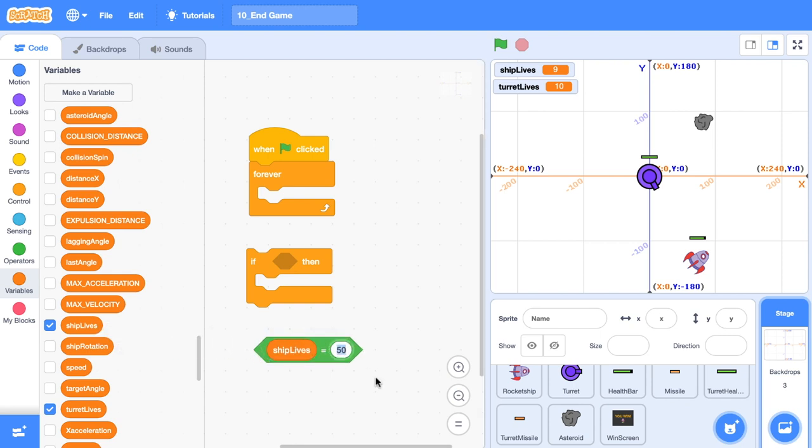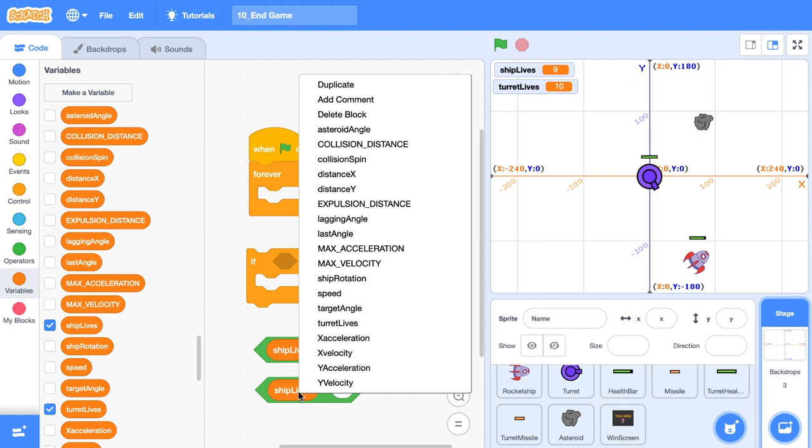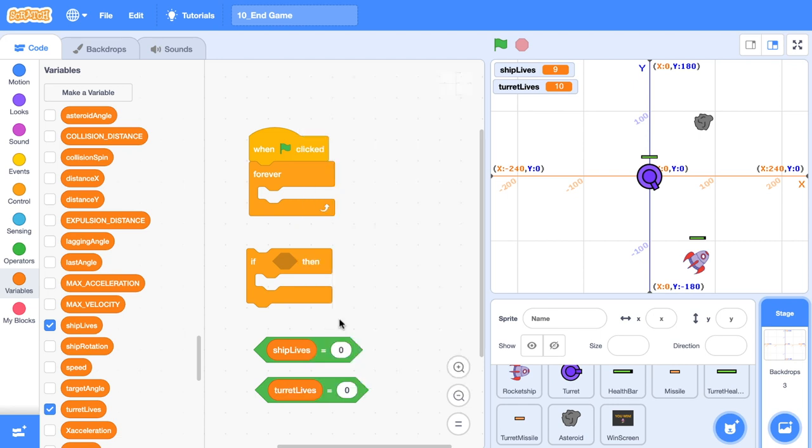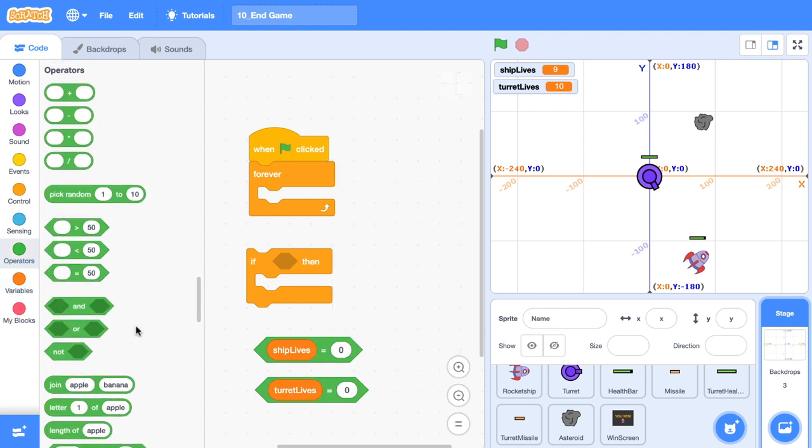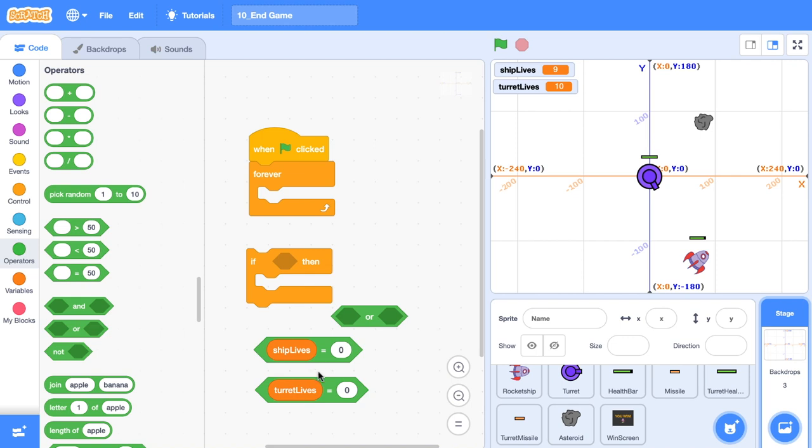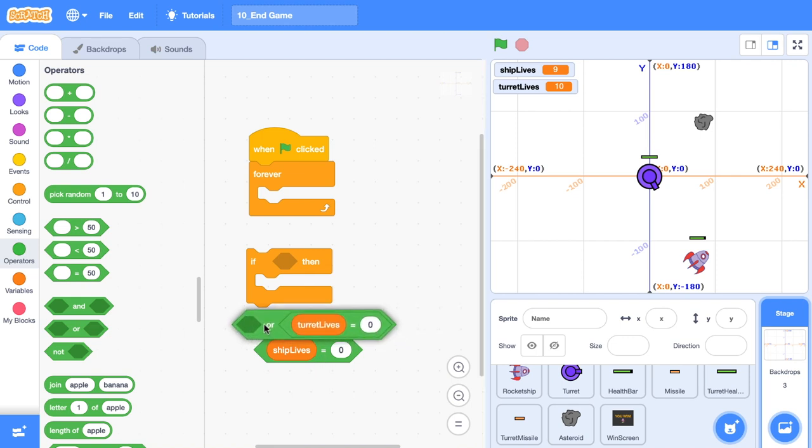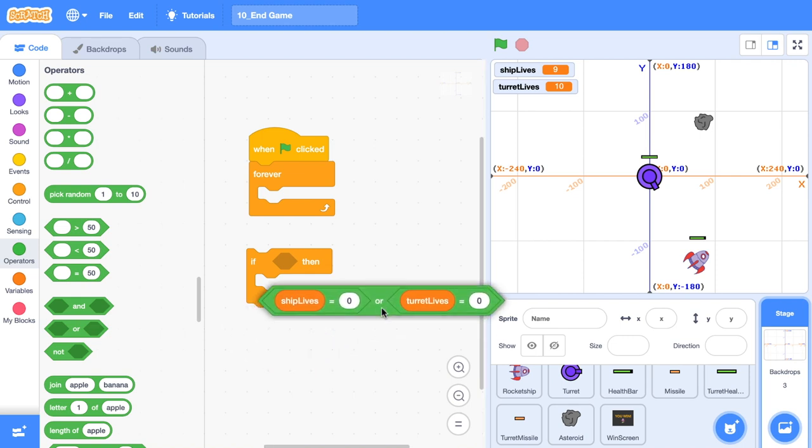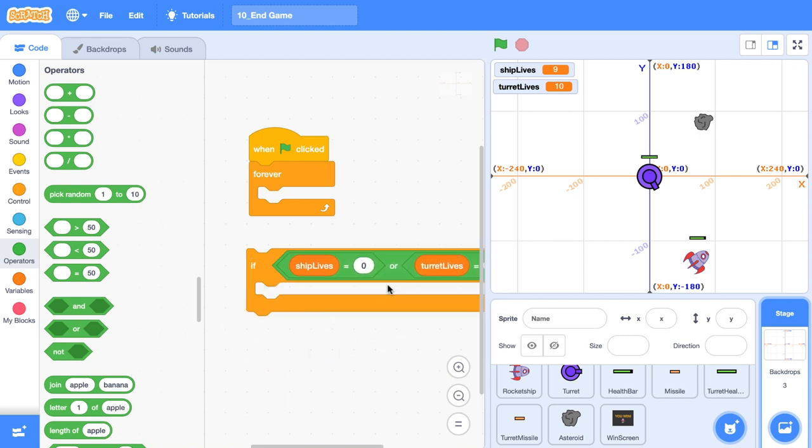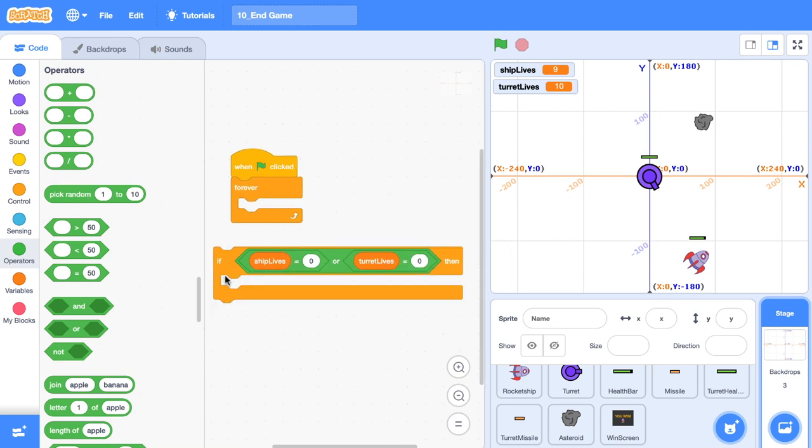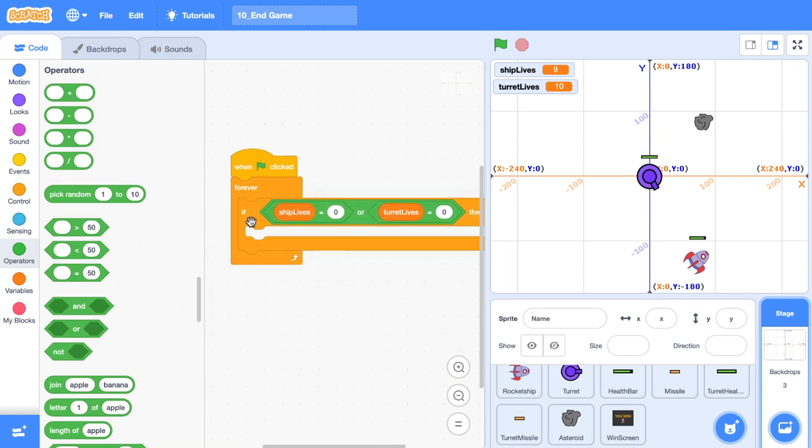Ship lives is equal to zero. Duplicate this and change ship lives to turret lives. So a game is over when either of these are true. So I'm going to put that in an or block. And then whack that in the if condition and put this if block inside that forever loop.